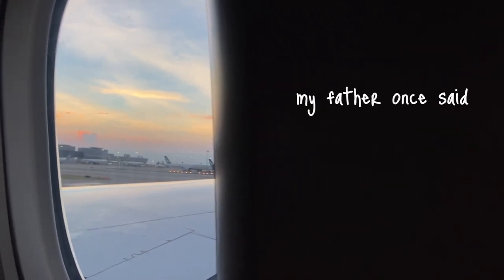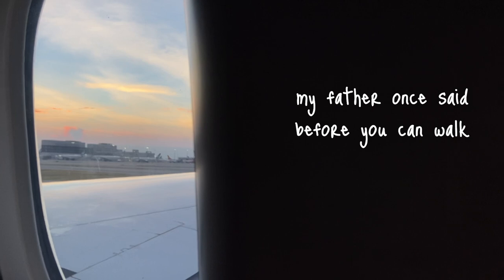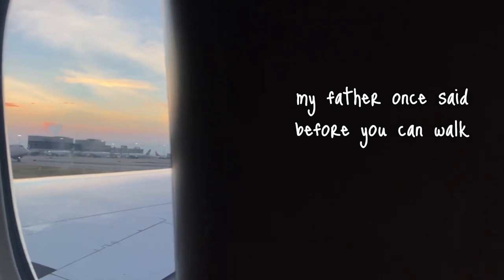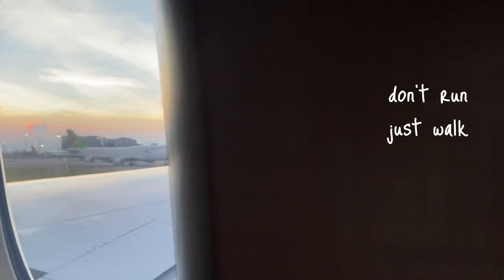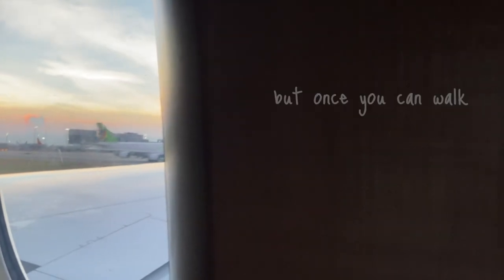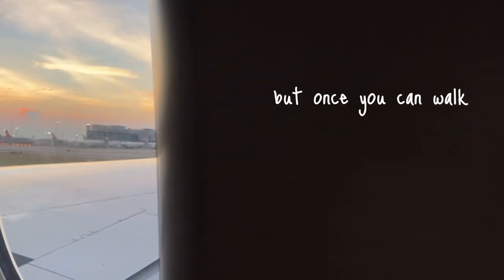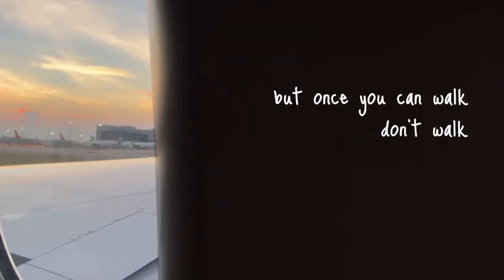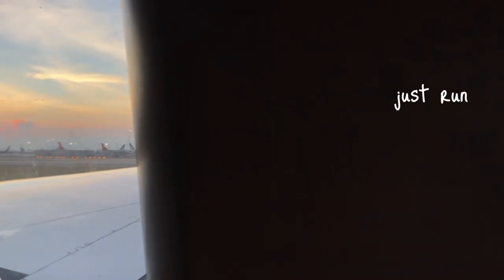My father once said, before you can walk, don't run, just walk. But once you can walk, don't walk, just run.